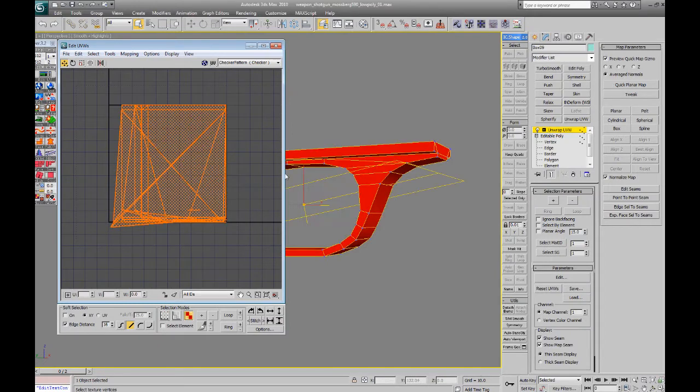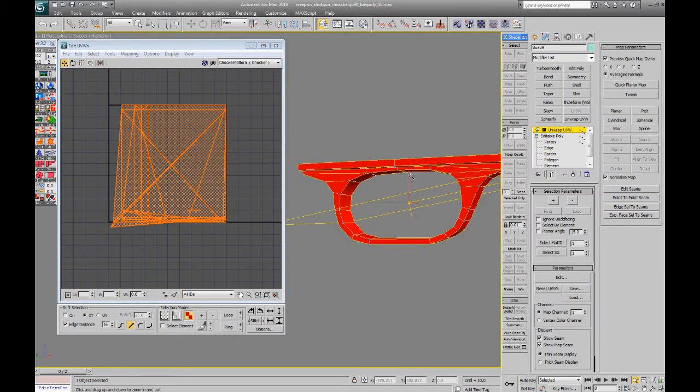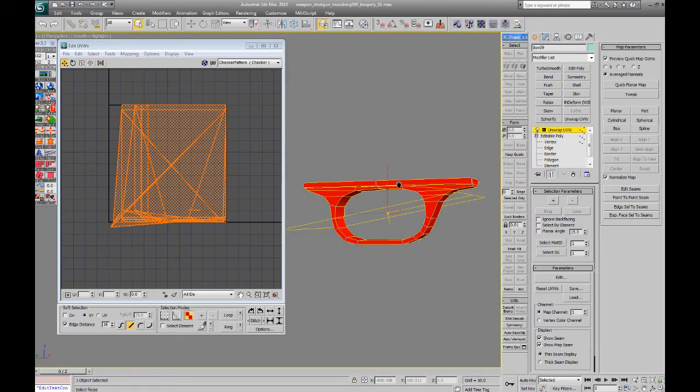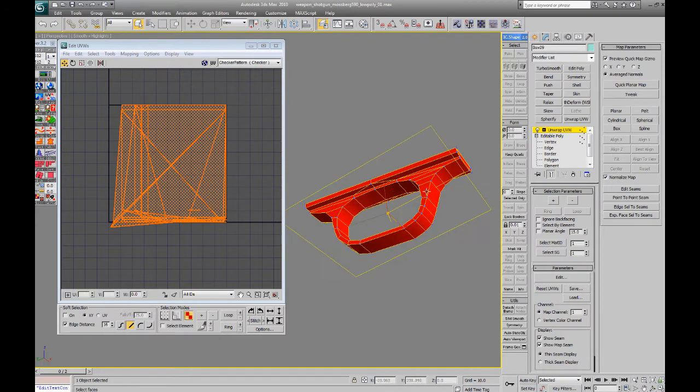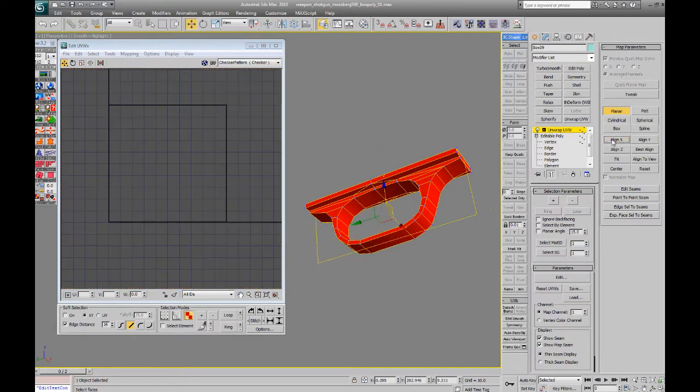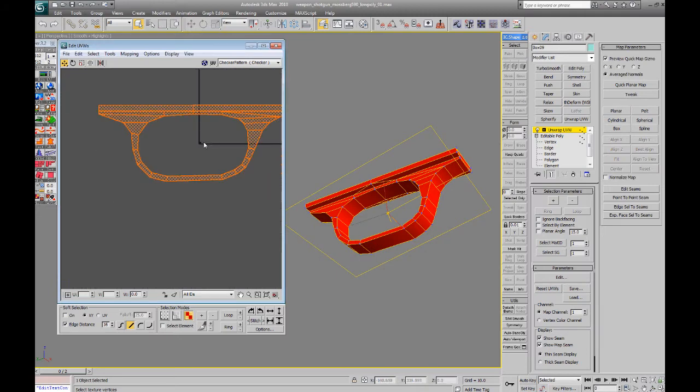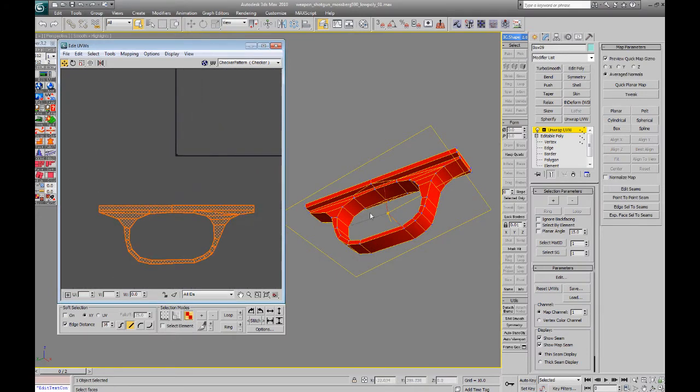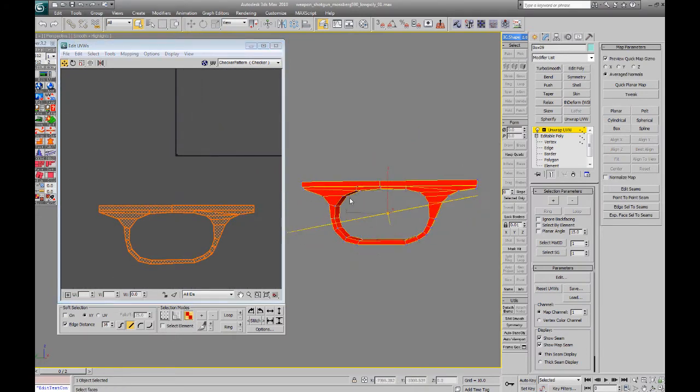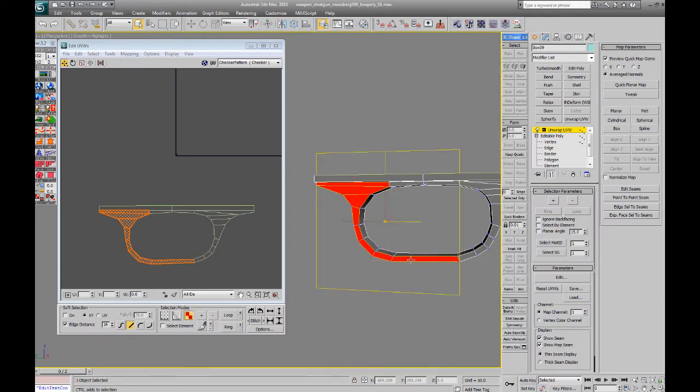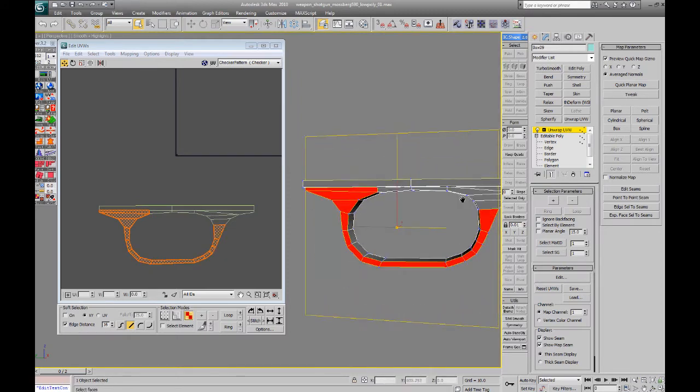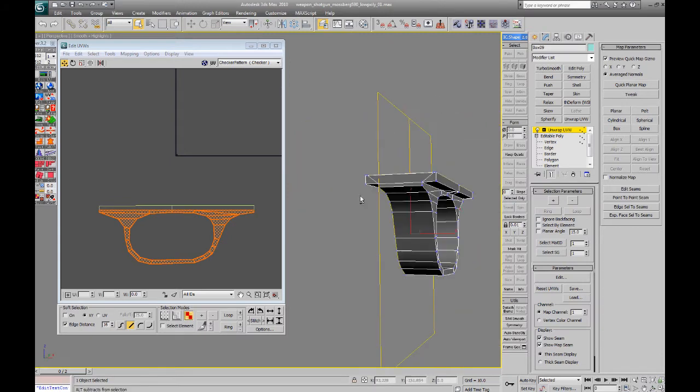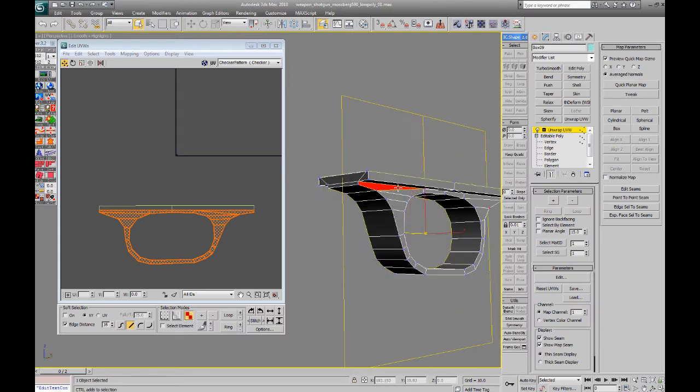You end up with a lot more UV shells, like a lot fewer faces, and it can be a real pain to texture if you didn't unwrap it yourself, because you don't know exactly what everything is and what it means, like which part, what it's supposed to be. Can be a real pain, but that's just the price you pay I'm afraid.